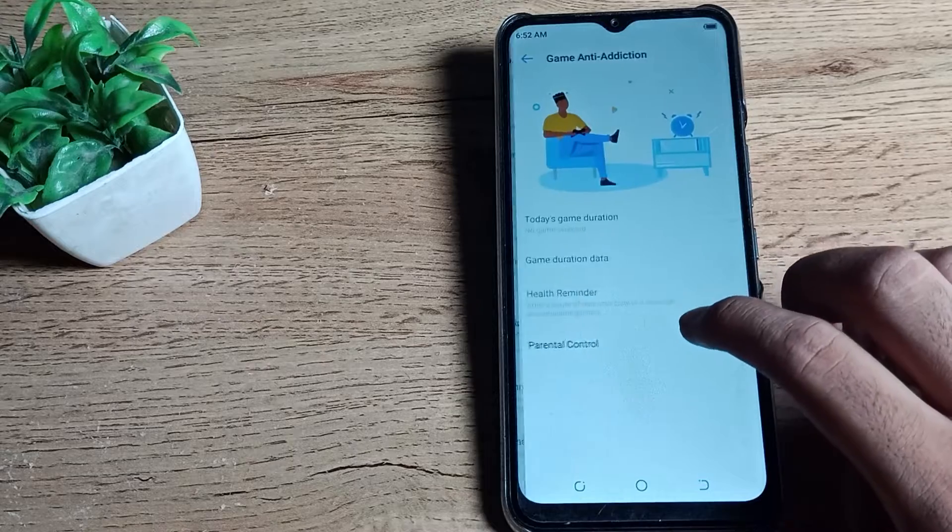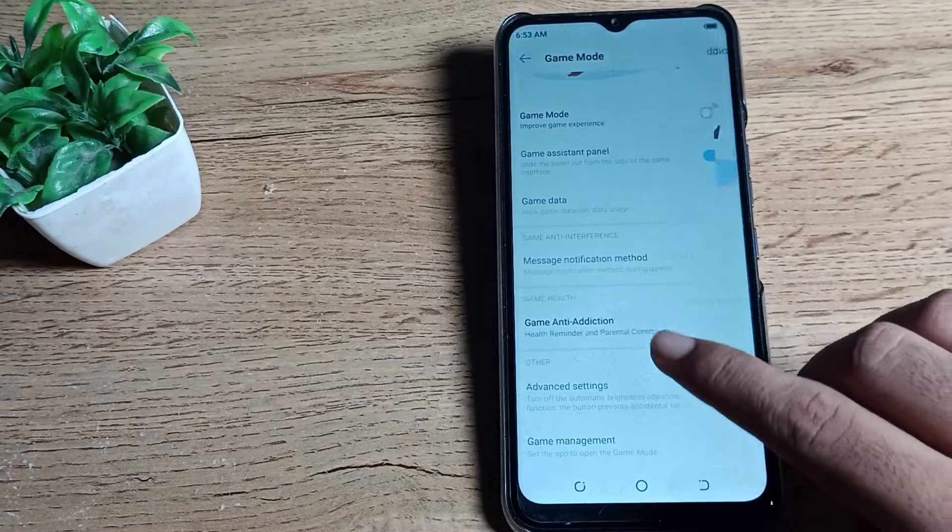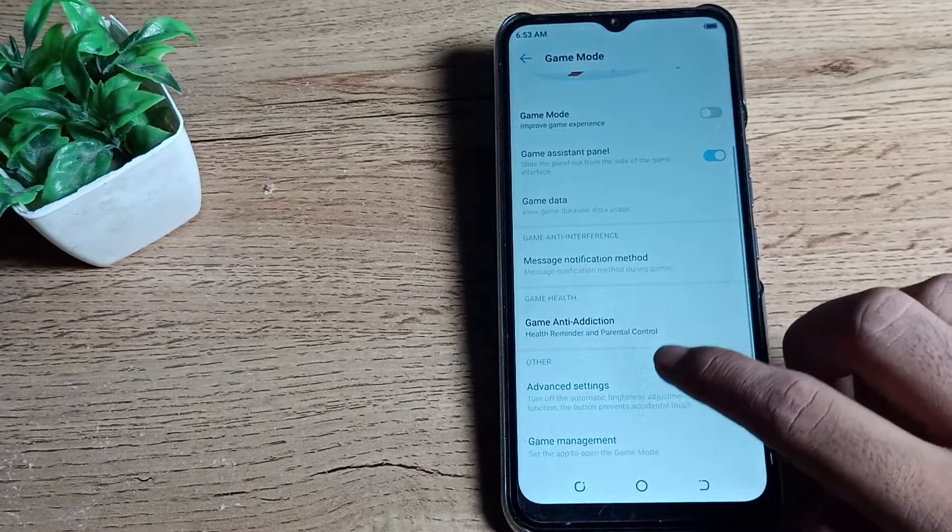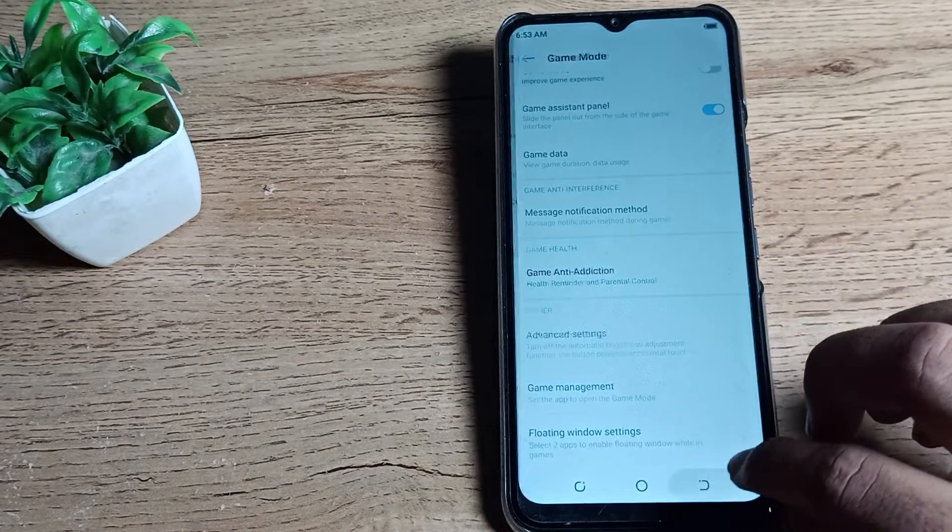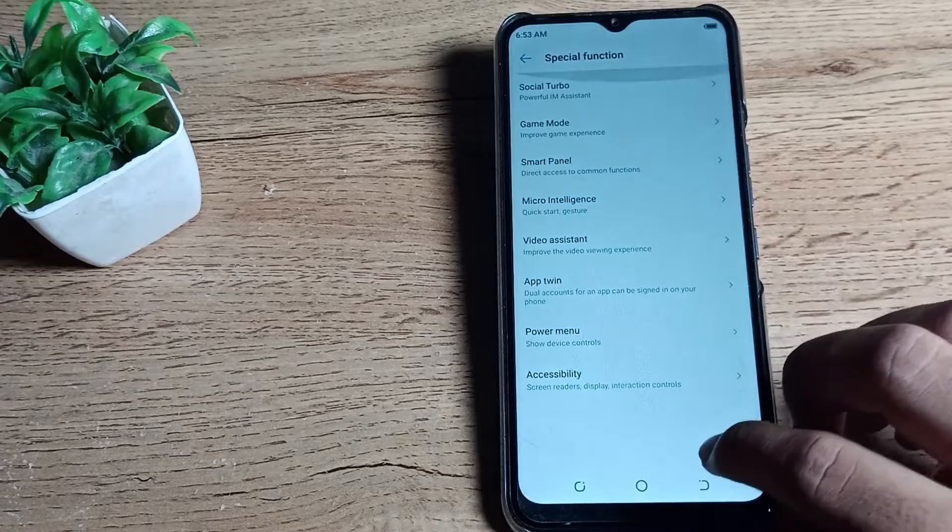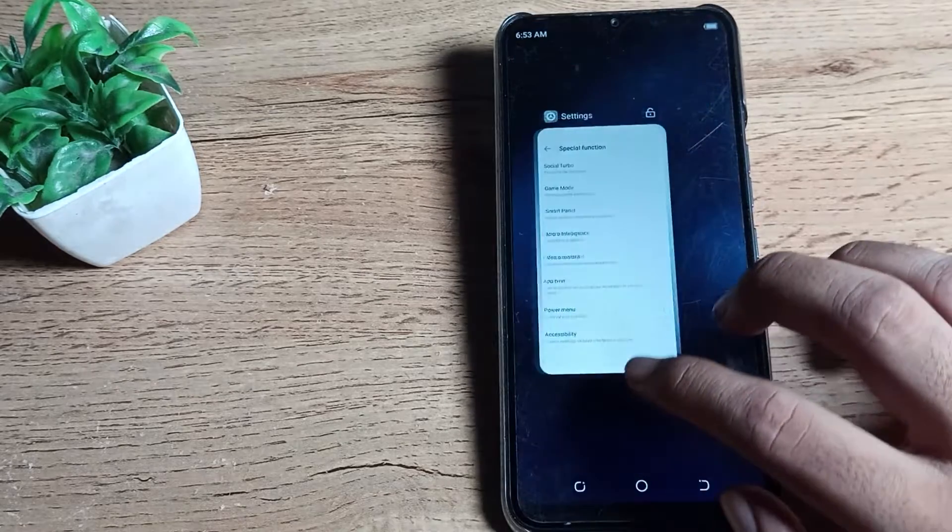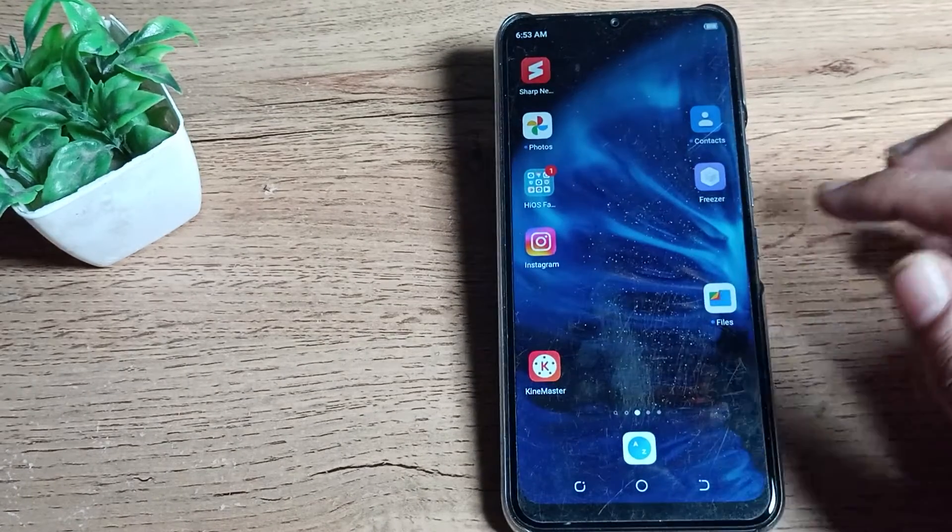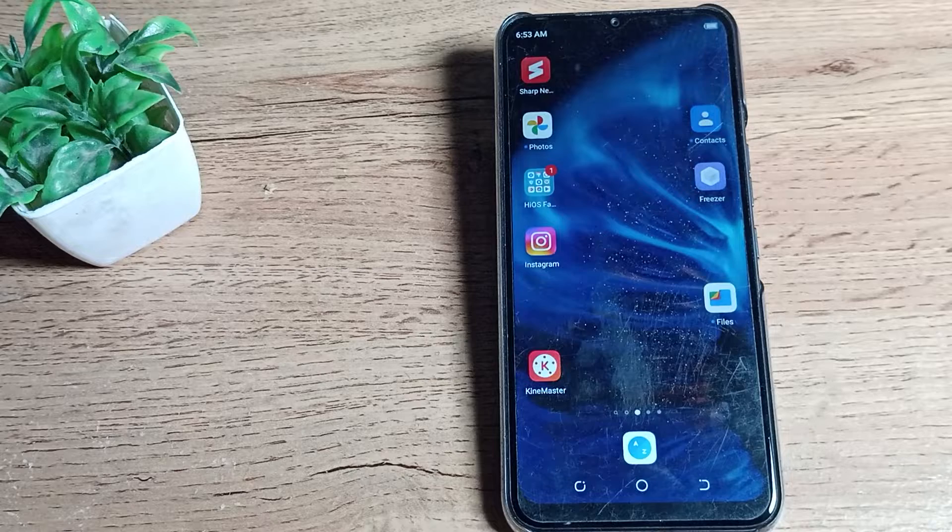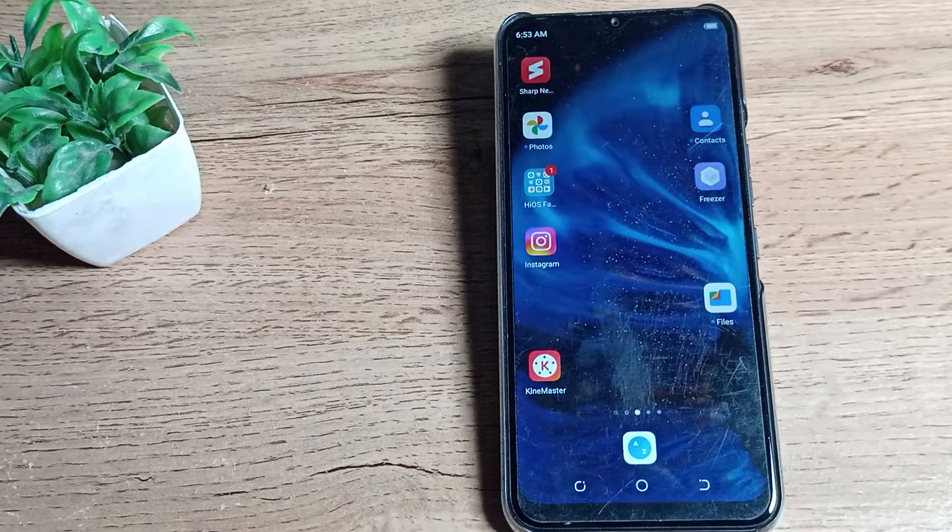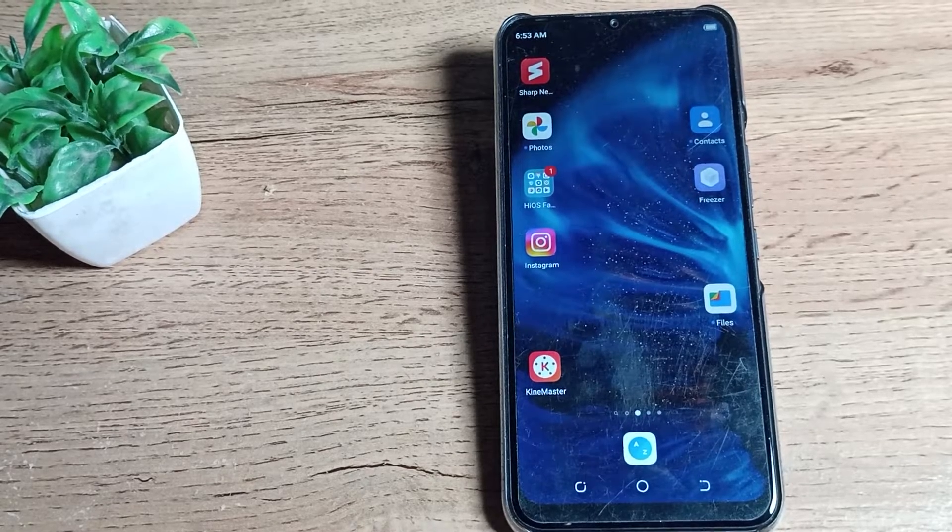So like that, you can disable your game mode setting in your Techno phone device. That's it. Thanks for watching. We'll meet in our next video. Bye bye friends.